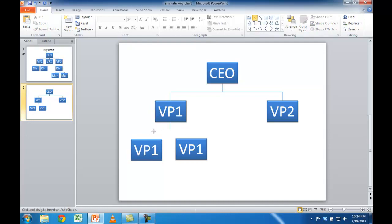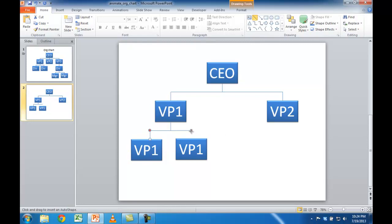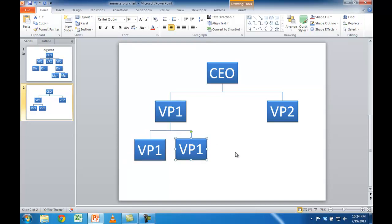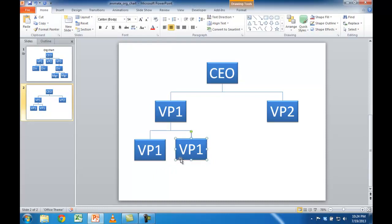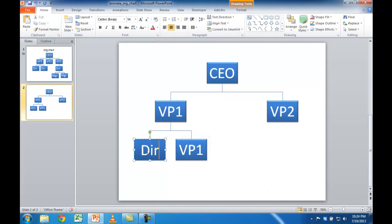Now I'm going to create another line that goes across here, and then another line that goes down, and another line that goes down here. I'll line these up a little bit better — select and use my arrow key to line that up. I'll create one more box here. This is going to be a director, so I'll label it DIR1 and then DIR2.